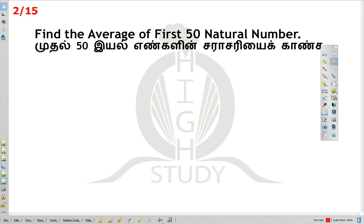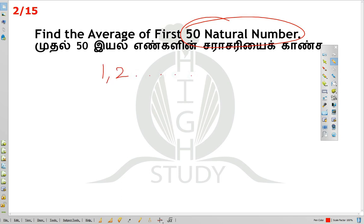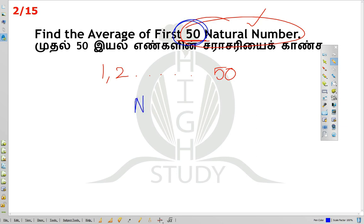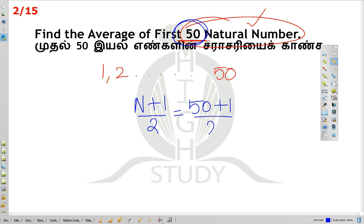First, find the average of first 50 natural numbers. Natural numbers start 1, 2, 3 — going to infinite. For the average of natural numbers, we say n plus 1 divided by 2. So, 50 plus 1 divided by 2 equals 51 divided by 2, which is 25.5.